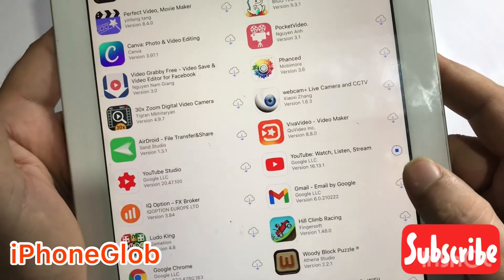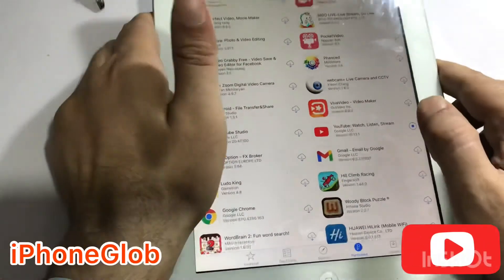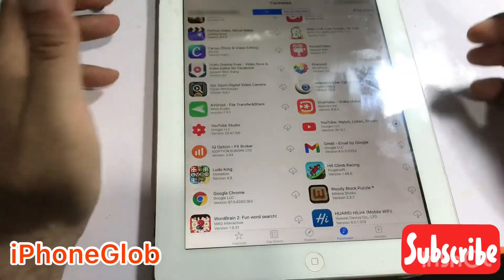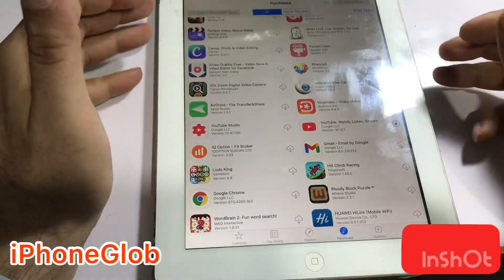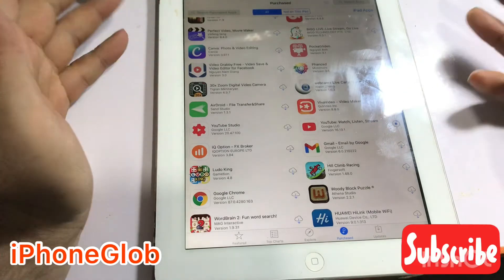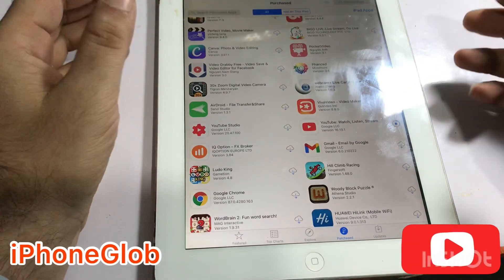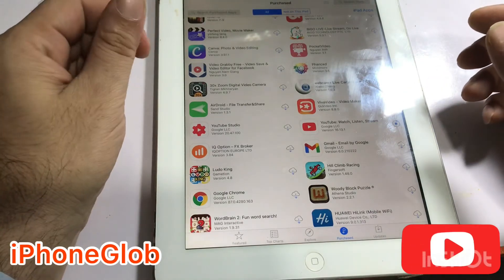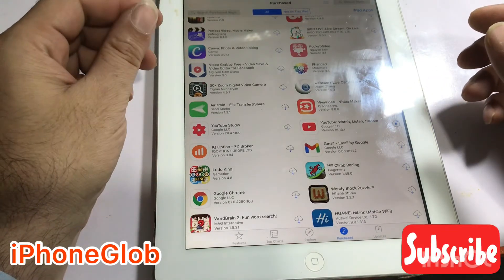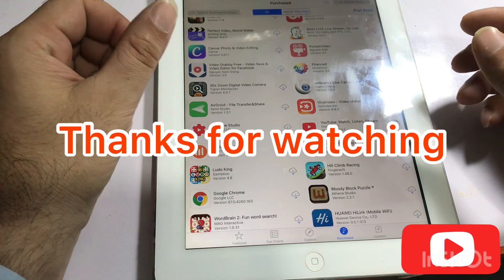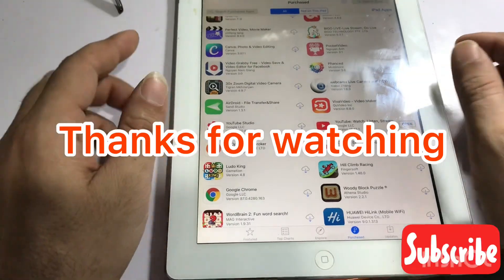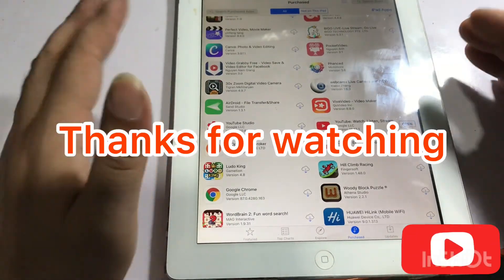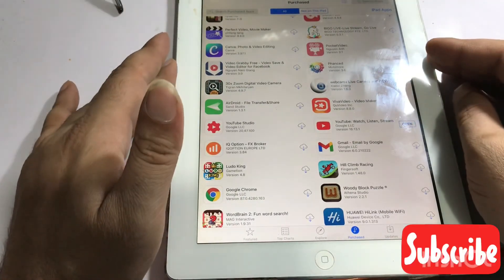I hope you like this video. Enjoy your old version iPad. Thanks for watching — hope you enjoyed this video.